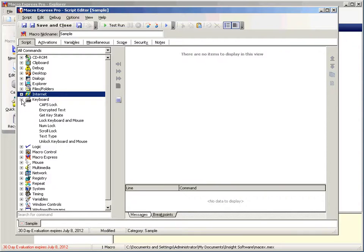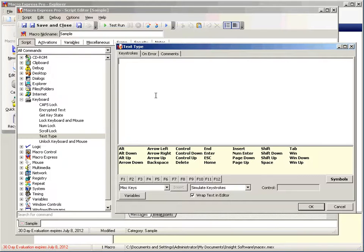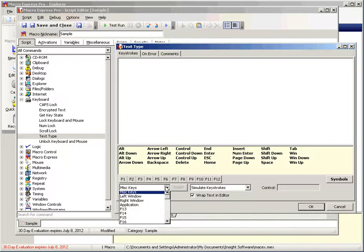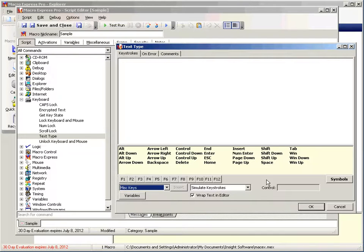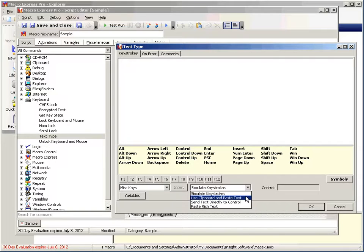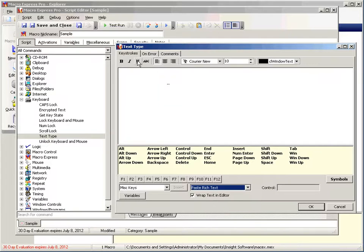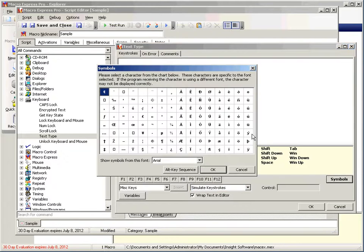Let's get started with keyboard. Now likely the most common command used in all of Macro Express is text type. Because this allows you to type text or use your keyboard really in any way on a program. You can tab, you can insert, you can hit end, enter, home. You can also use special keys, function keys, and then you can determine whether you want to simulate the keystrokes, use clipboard to paste your text, or whether you want to send it directly to a control, or paste rich text. Which if you choose rich text, it allows you to format the text in some. And you also have symbols that you can insert.